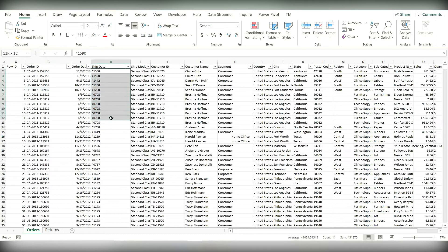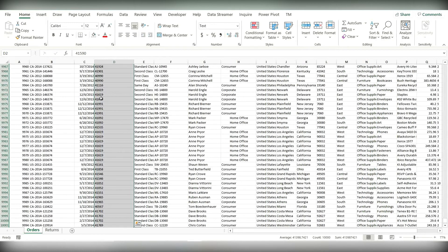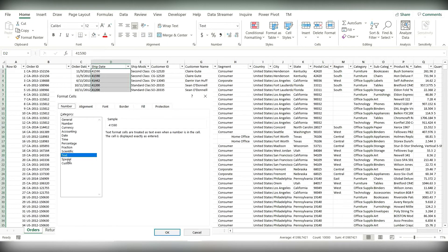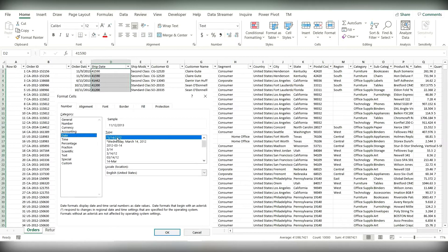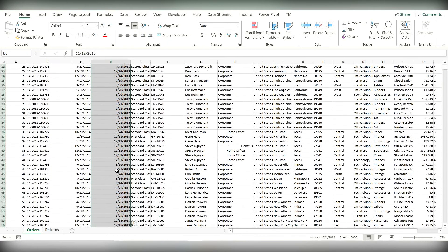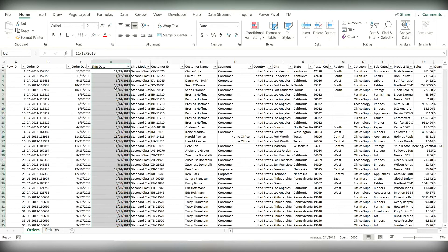For ship date, you can see that the format is text, so we need to convert this from text to date format. We will select the data in this entire column using the shortcut Control, Shift, and Down Arrow. Right-click, Format Cells — let's change from text to date. This format is month, day, and year. Click OK, and now you can see the dates are displayed in a proper format. There are no blank values, so this column looks good.